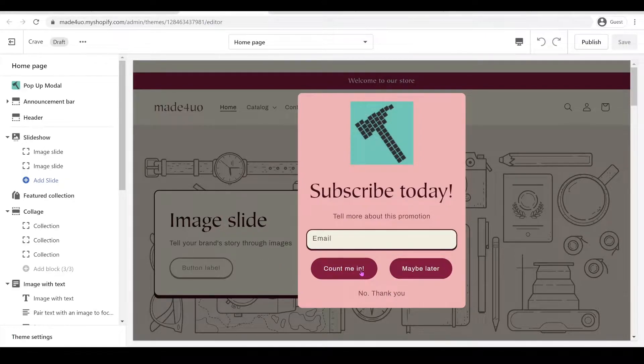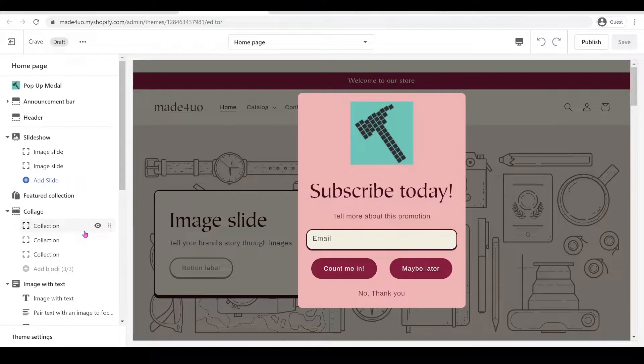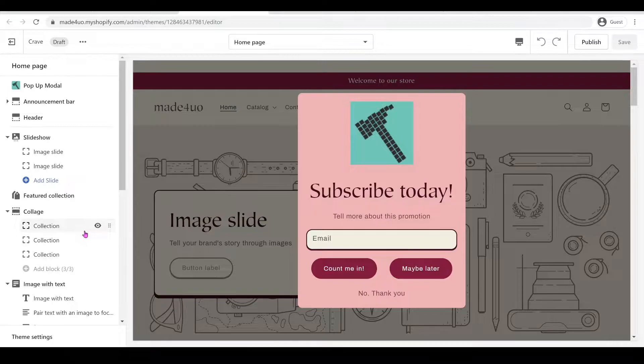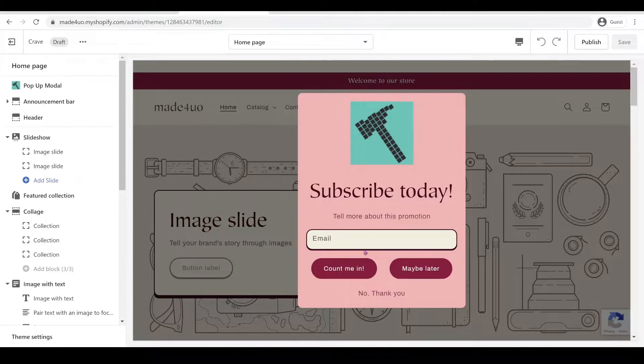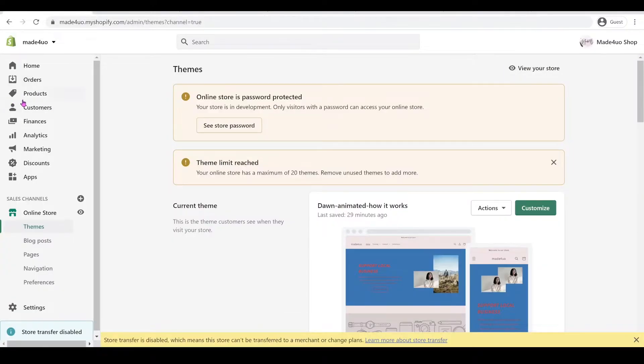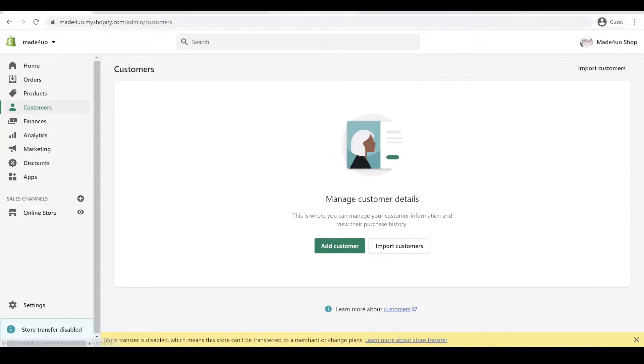First let's explain what is a count me in button or subscribe button. When the user inputs their email and clicks the subscribe or count me in button, they will not be asked again even though they close the browser, unless they go to a different device. They're not going to bother the user of signing up again. When we click this count me in button it should add this email to your subscribers. When you go to your store you should see it in your customers area. For now I don't have any, but let's try to click the button.